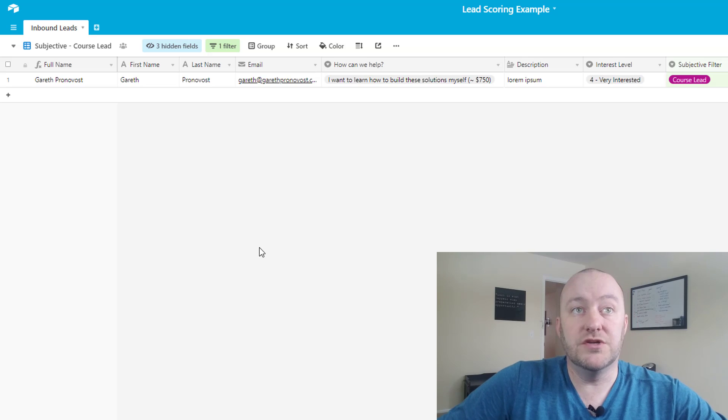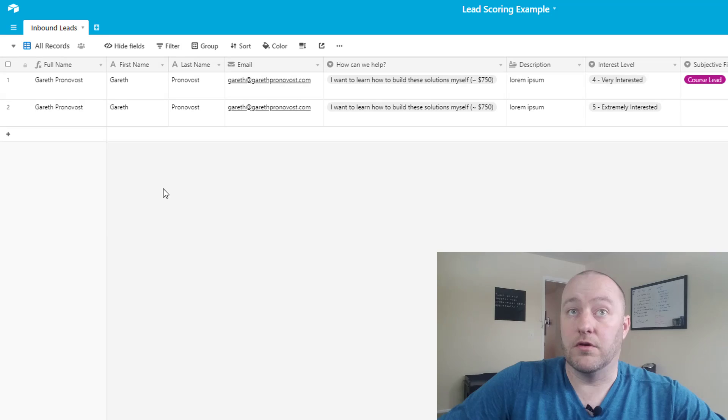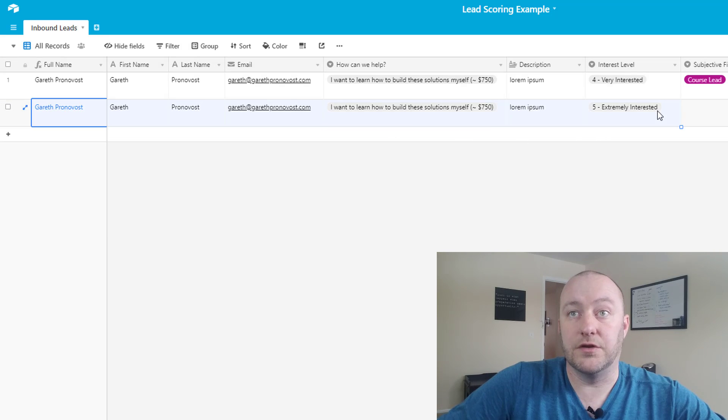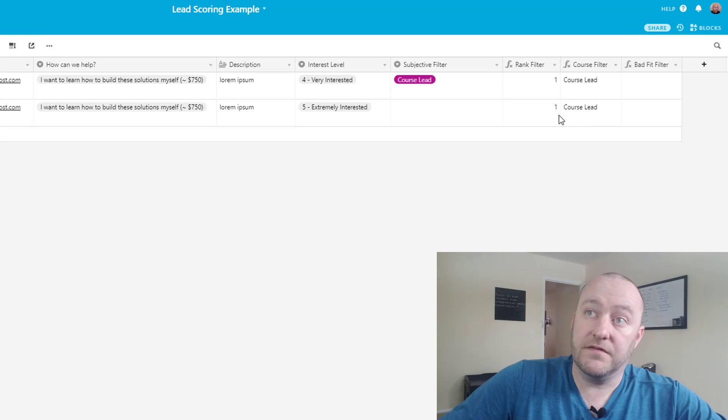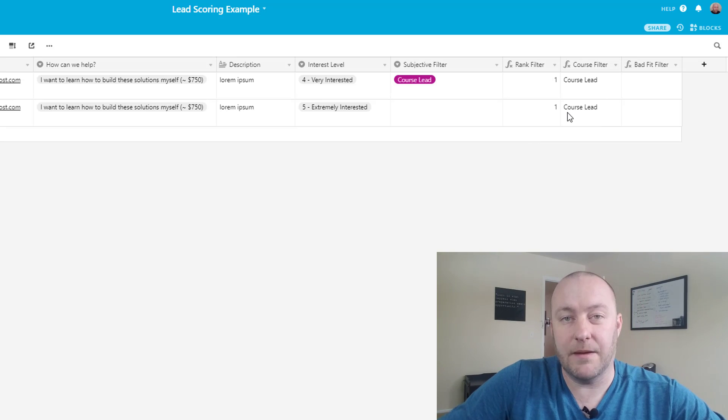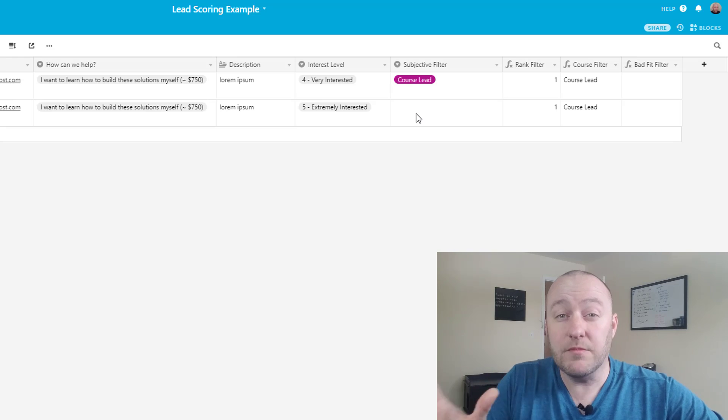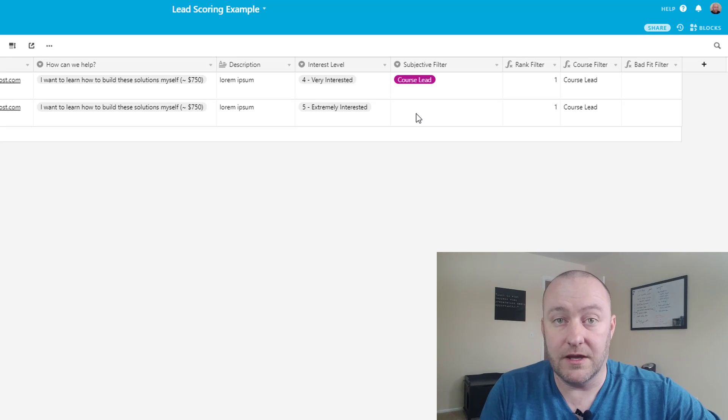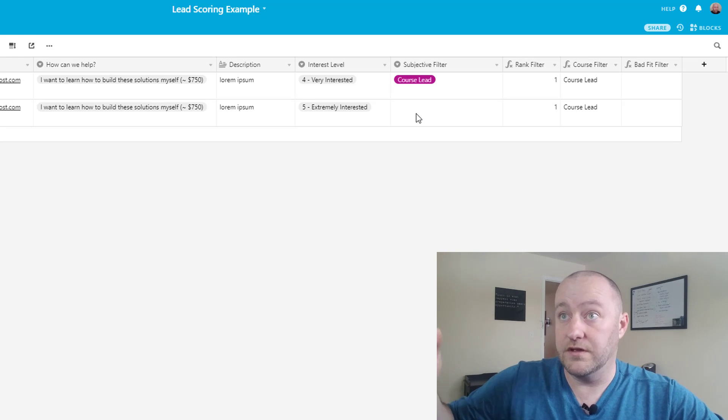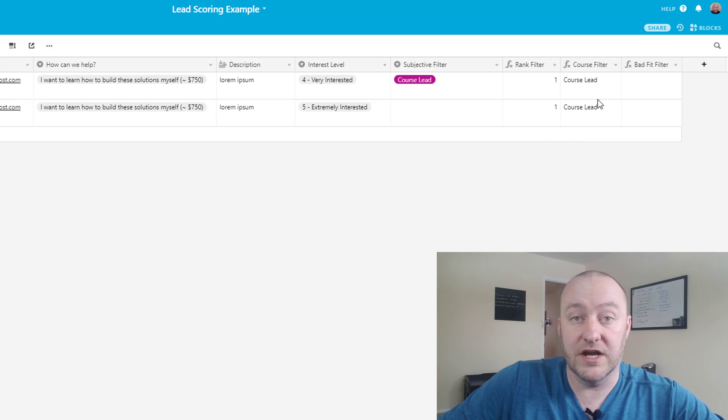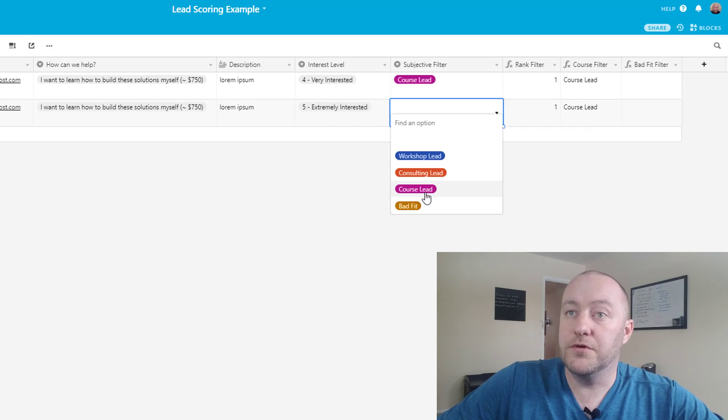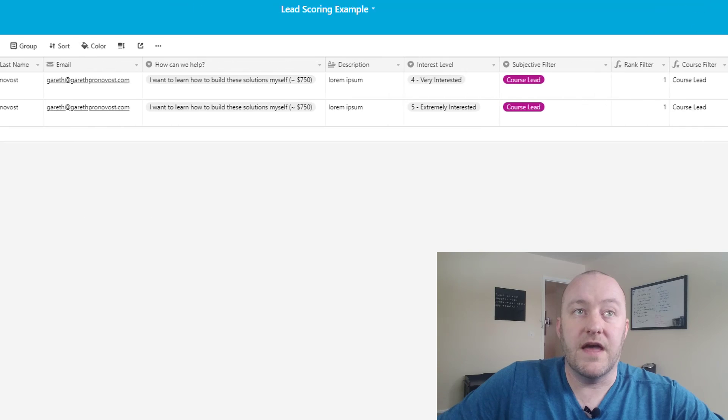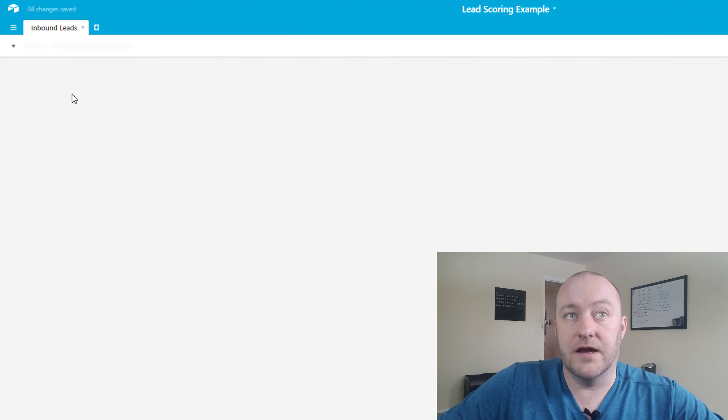When we do that we would expect to see a new record appearing in our Airtable, which it is. There's that new record. Wonderful. You'll see that our automatic filters are picking that up, but the zap that we built of course is looking at our subjective filter. I should say that the same logic that we use for the subjective filter is used for the objective formula filter as well.